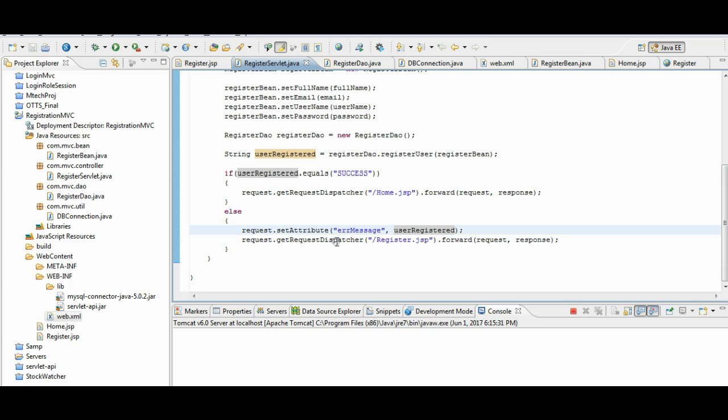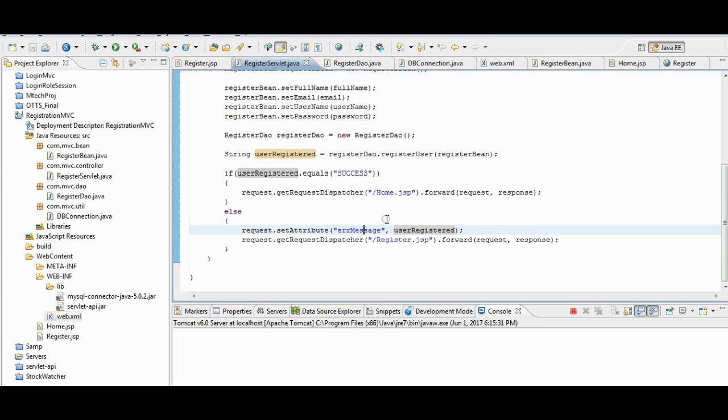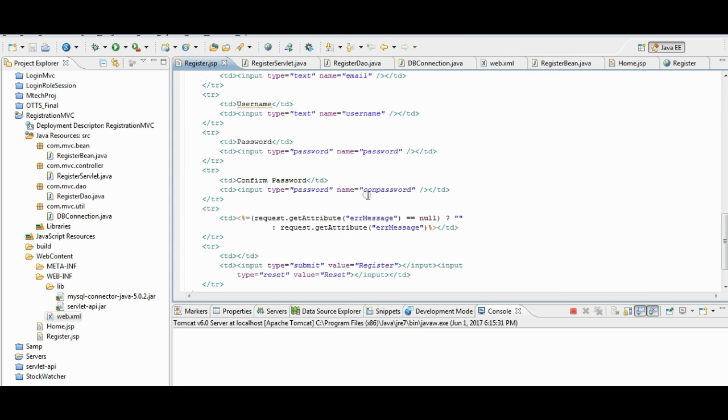The error message, which we are setting here, it is being displayed on the register.jsp. You can see this message here.